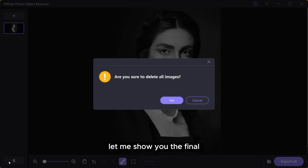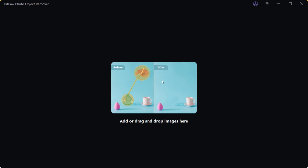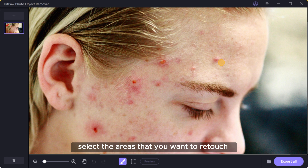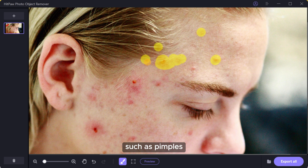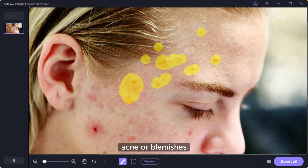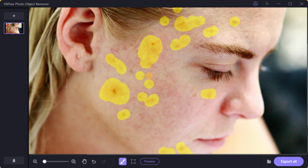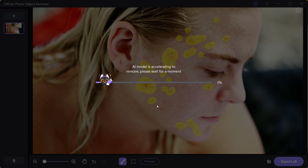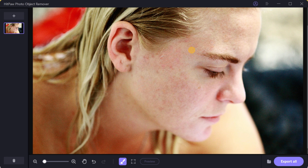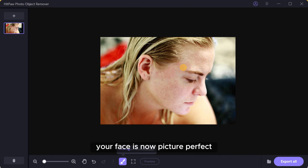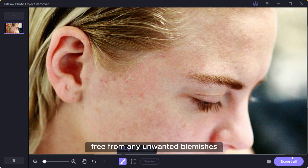Let me show you the final and useful feature of this tool. Select the areas that you want to retouch, such as pimples, acne, or blemishes, and click to preview. Look at the difference it makes — your face is now picture perfect, free from any unwanted blemishes.